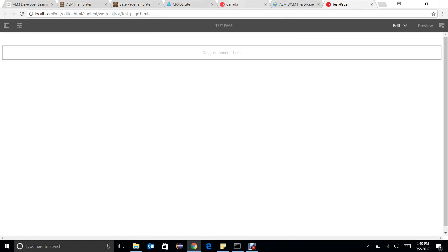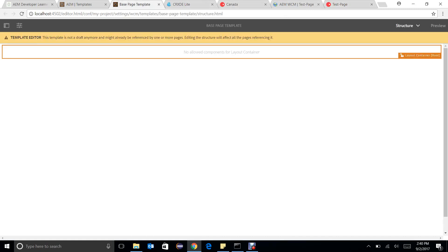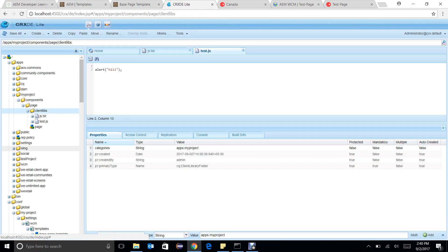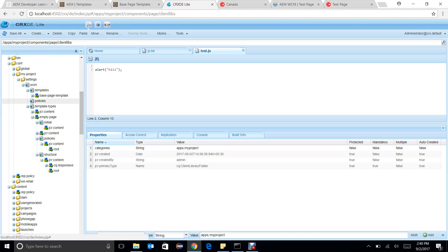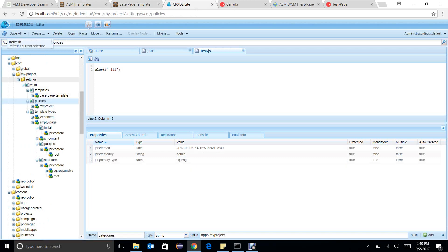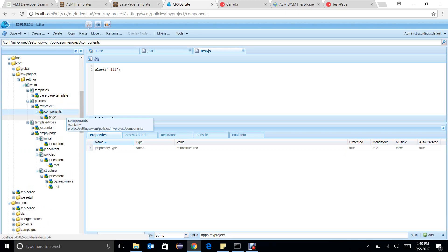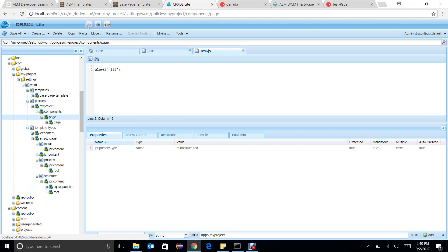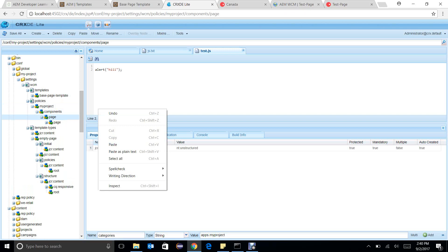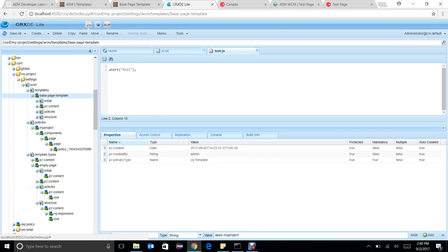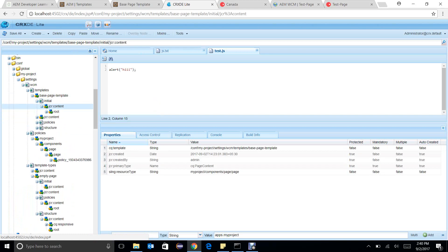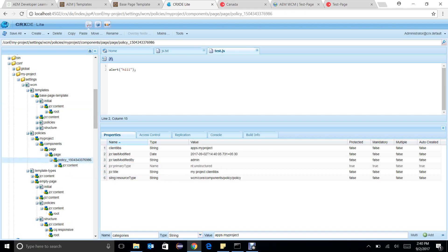There is one more thing — I have added a policy here. If we go to the structure under conf, we are talking about template level policy. If we go to the policies, we will see that there is a hierarchy. This hierarchy is exactly like the sling resource type we have defined. In the base template, under JCR content, we have a hierarchy: myproject, components, page, page. It will have the same structure and it will be a unique policy.